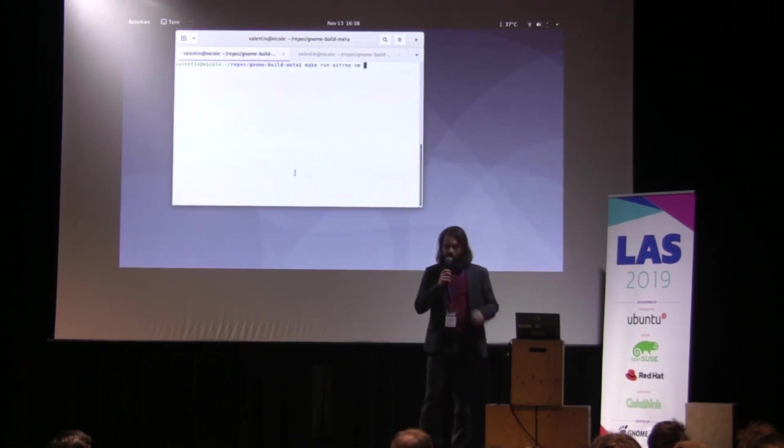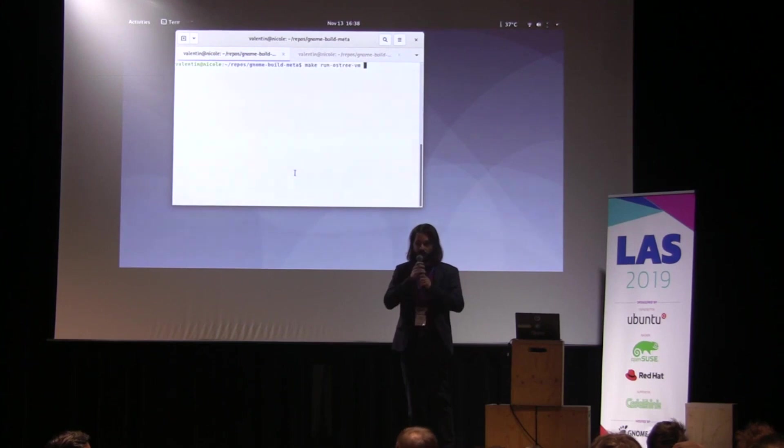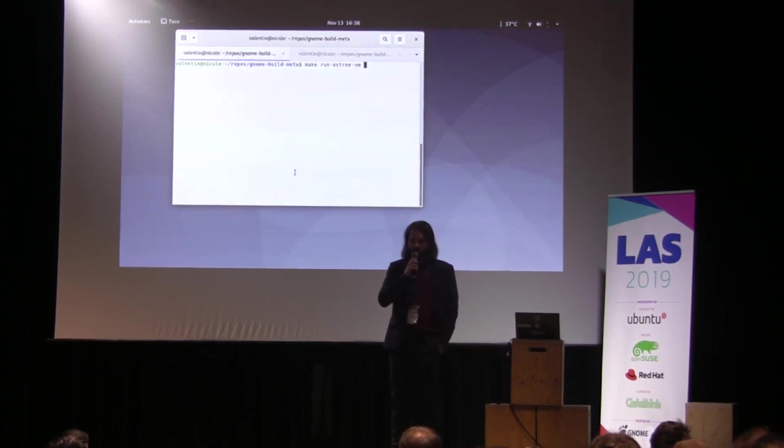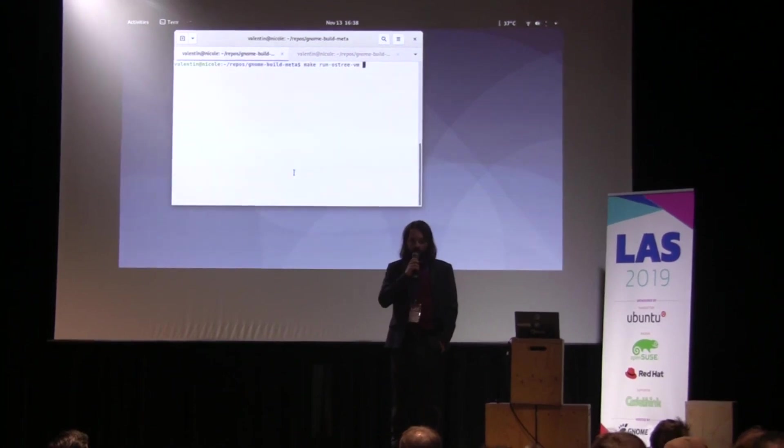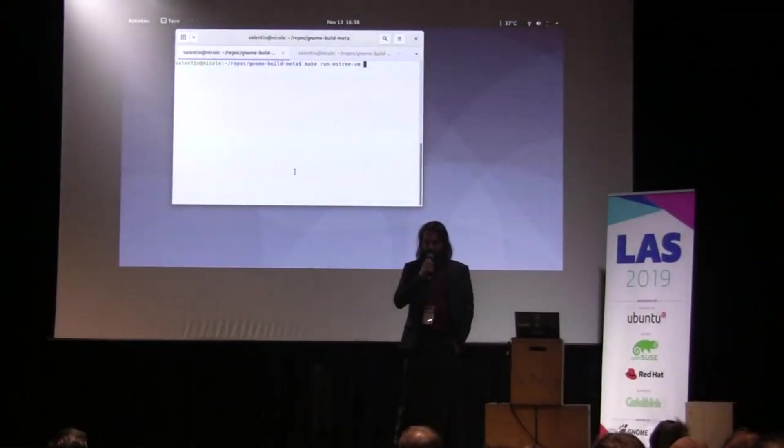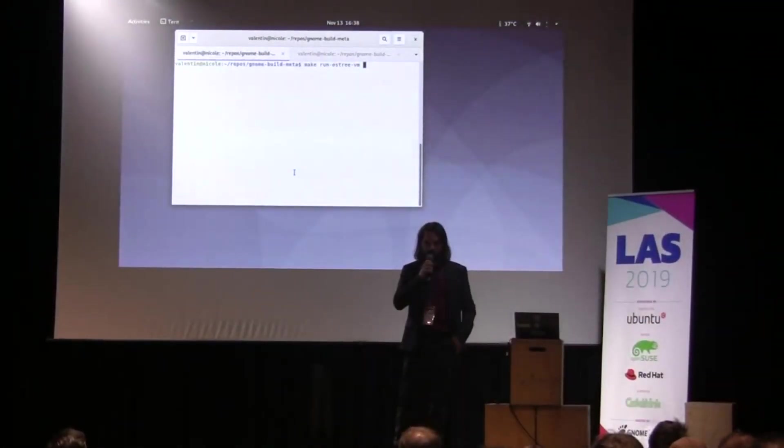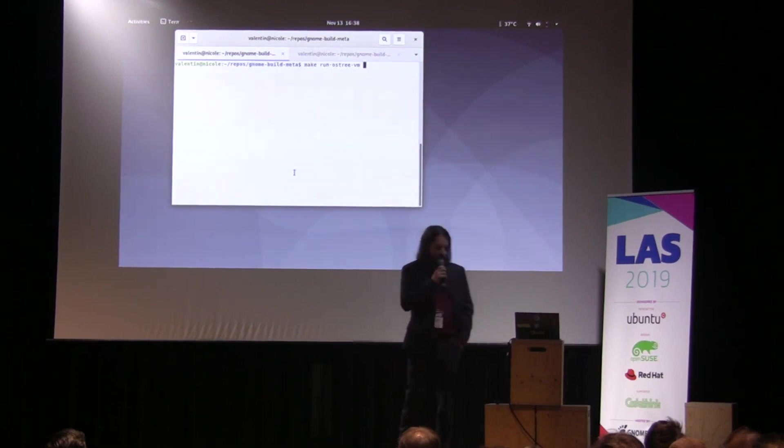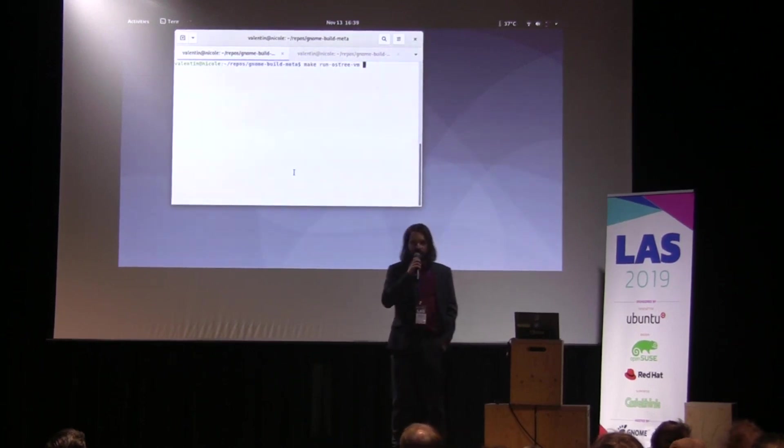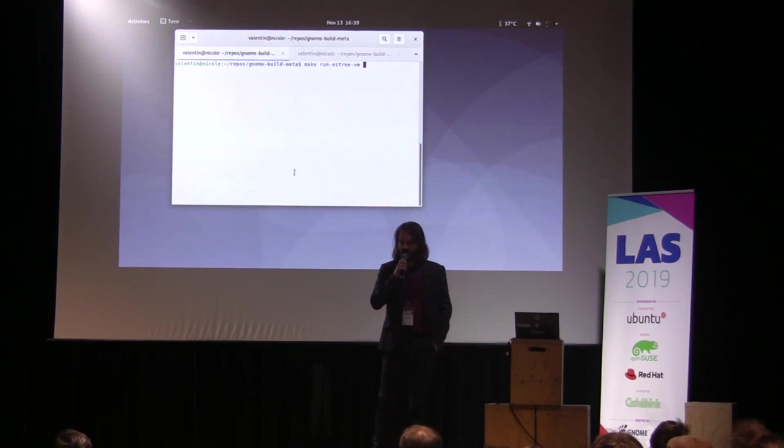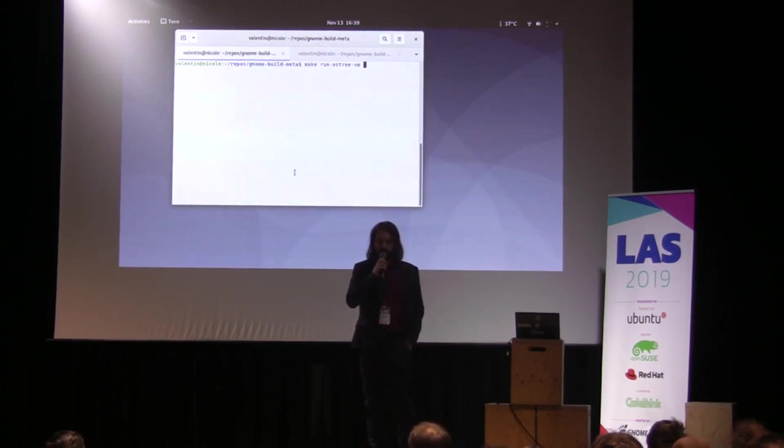The problem was, you might ask, what is this bootable image based on? It's not based on a distribution. It's based on the freedesktop SDK, like the runtime of Flatpak. So it's the same build. But that means that this image didn't have any package management, so it's not upgradeable.